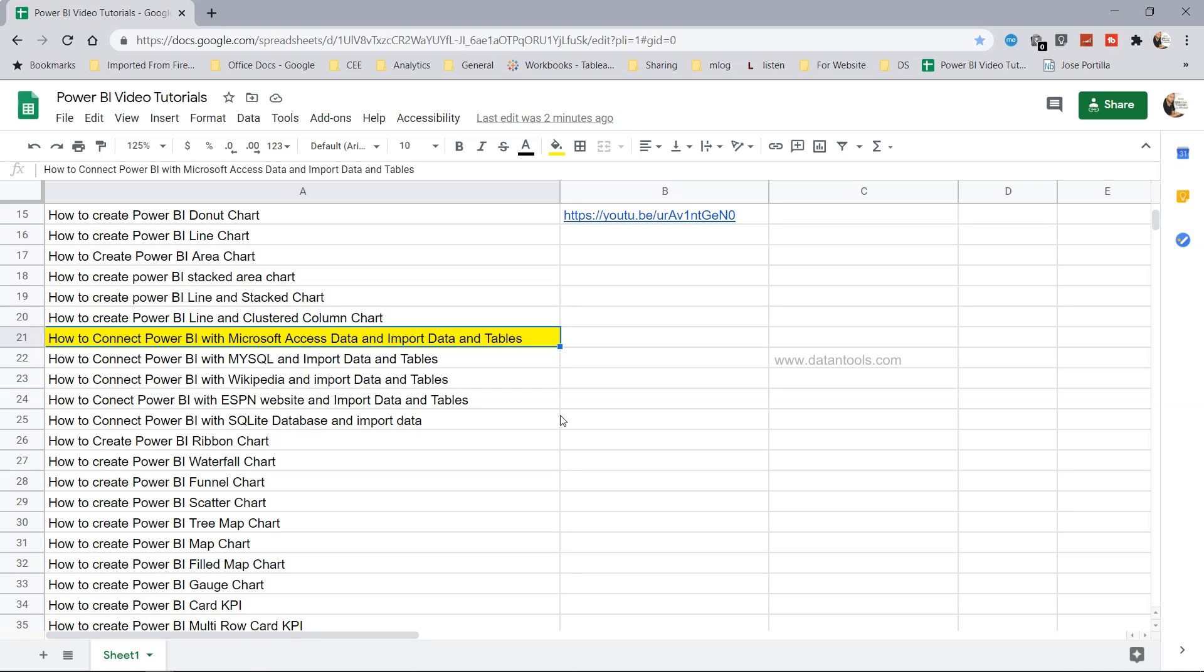Hello there and welcome to the new Power BI tutorial. In this tutorial I will show you how you can connect Power BI with Microsoft Access data and import its data and tables.